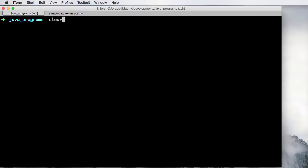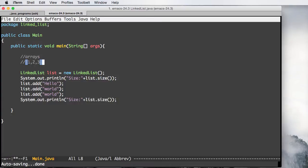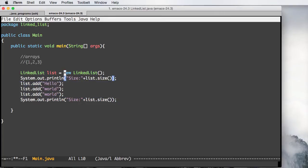So here I have a program. I'm going to execute the LinkedList main method and I'll see the size first becoming zero, and after that we're going to increase it to three because we are adding these elements. Now let's look at how the implementation works for this list.